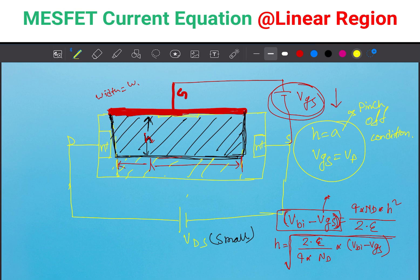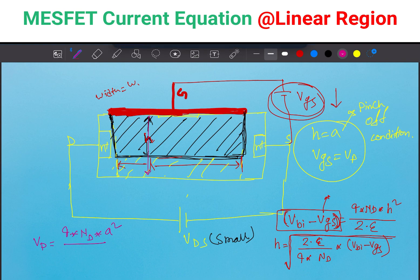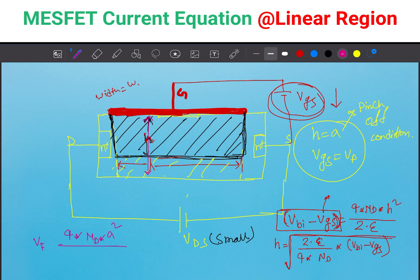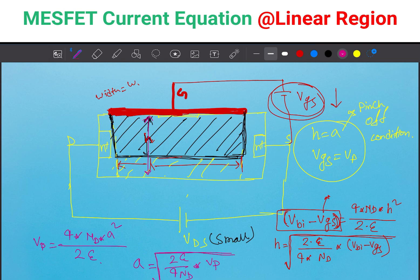Just replace the value. From this equation I can write: VP equals Q·ND multiplied by A squared divided by 2·epsilon. Why A squared? Because the depletion region width equals the total height A. From here, A equals the square root of 2·epsilon divided by Q·ND multiplied by VP. So now we can get the values of A and H from these two conditions.